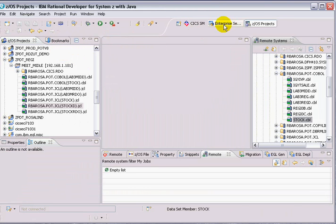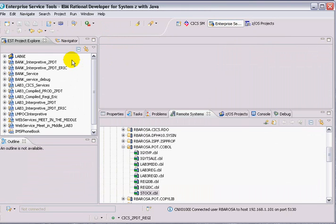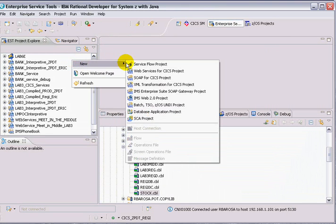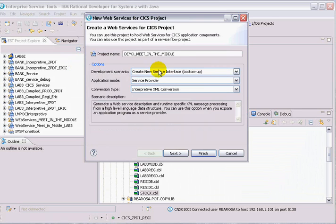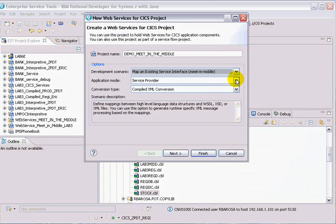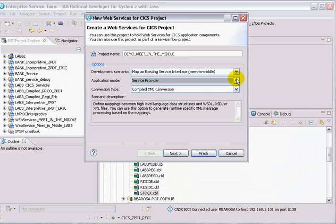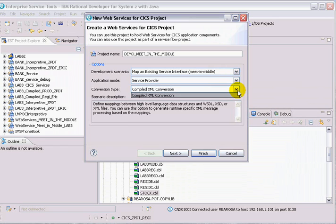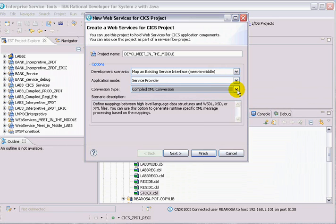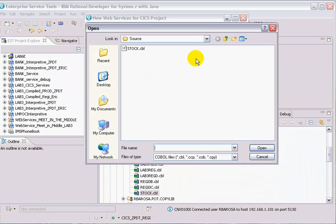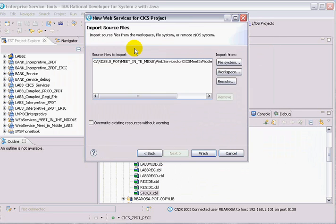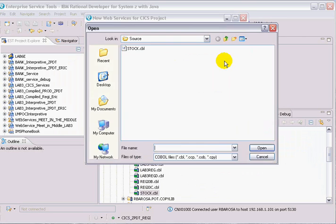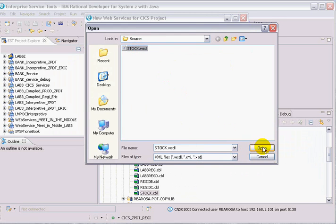I'm going to start from scratch. So go to my enterprise service perspective. I'm going to create a new service project. Let's call it demo meet in the middle. I have only one option here, service provider, and one option here only. That means creating a COBOL to do the transformation. Go to the next. First I have to import my stock code, my service code, to be sure that I'm importing the right COBOL here. Then I have to import the WSDL. Could be schemas, but I'm just going to use the WSDL. Then say next.